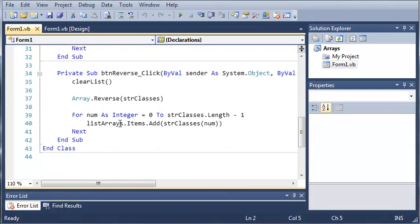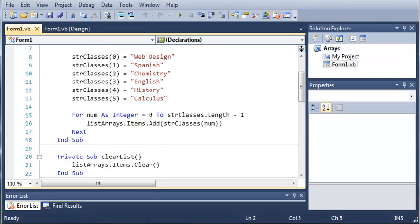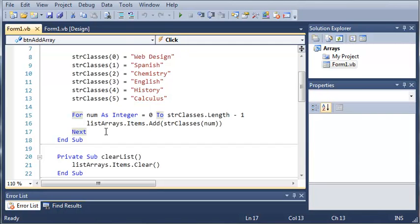And then we've got a reverse. So let's go ahead and create a for each loop. Now using a for each loop, you don't have to know how long your array is or whatever you're using and it will automatically go through every single item in it.